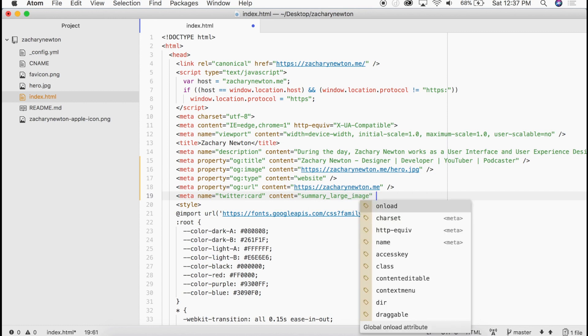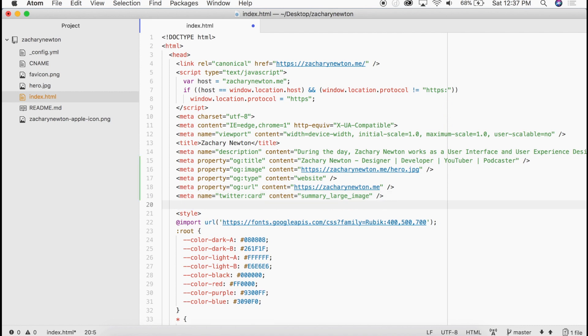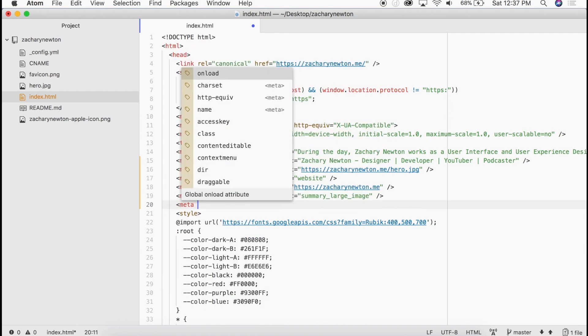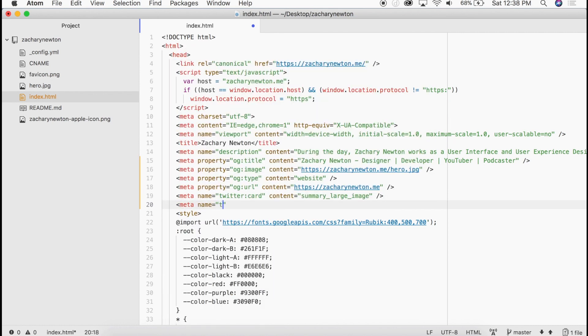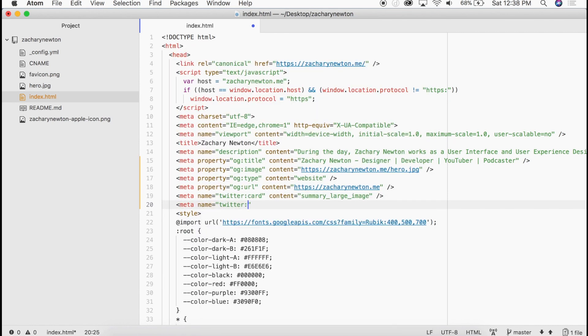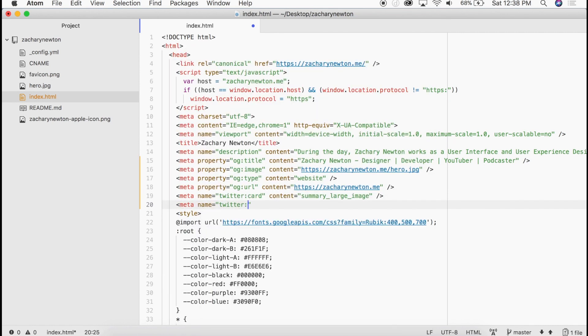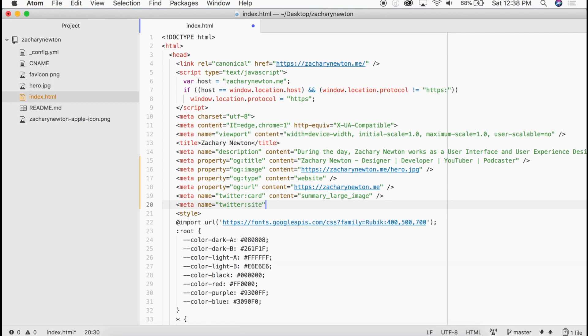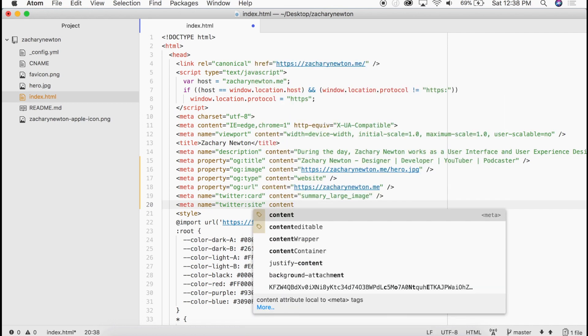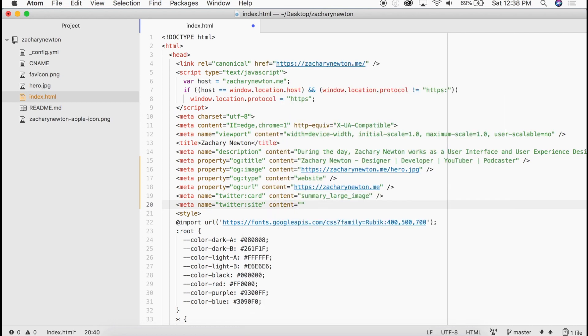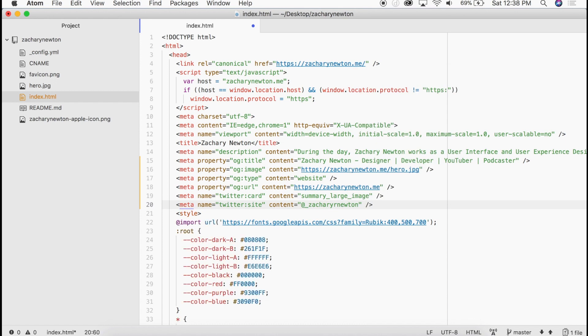And we can close that off. And so this is telling Twitter to go ahead and use their large summary image card for this website when it is shared on Twitter. And the last one we're going to go ahead and add is meta name equals Twitter site. And the content in this is not going to be equal to the URL. It's actually going to be equal to the Twitter handle for your Twitter profile. And save.